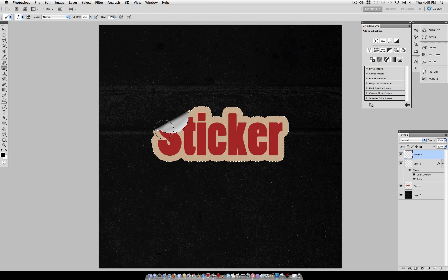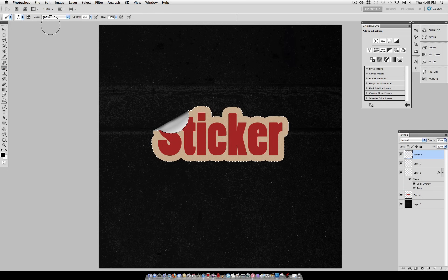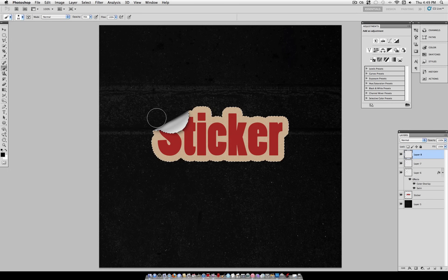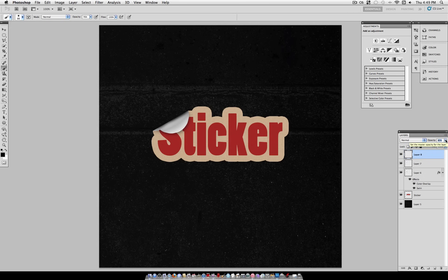So again, on another new layer, or you could do it on the same layer if you want, you're going to now use the edge of this same brush to create the shadow of the peel. You don't want it to be too harsh or too wide, so you can adjust the opacity if you went too dark. But that adds a little bit of detail and realism to give you your final effect that you see here.